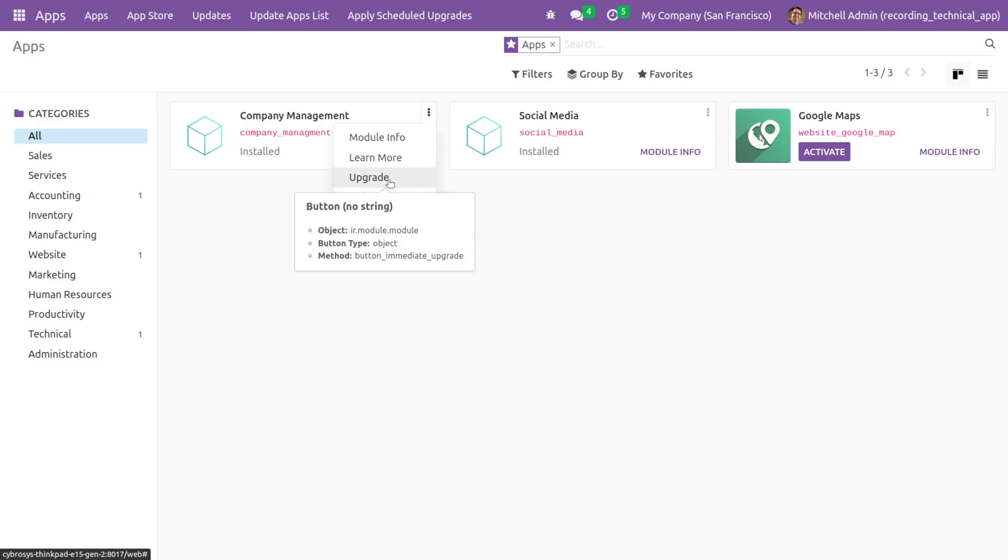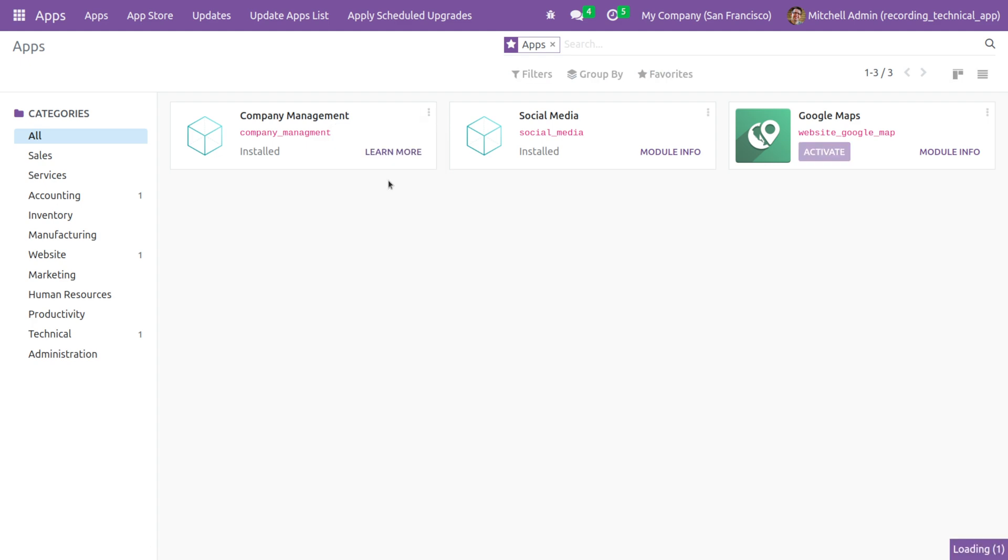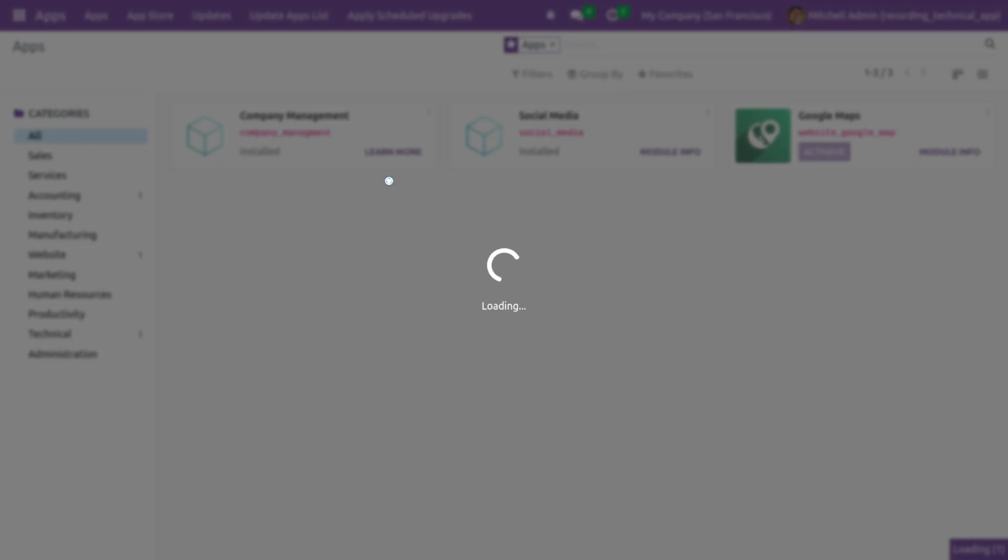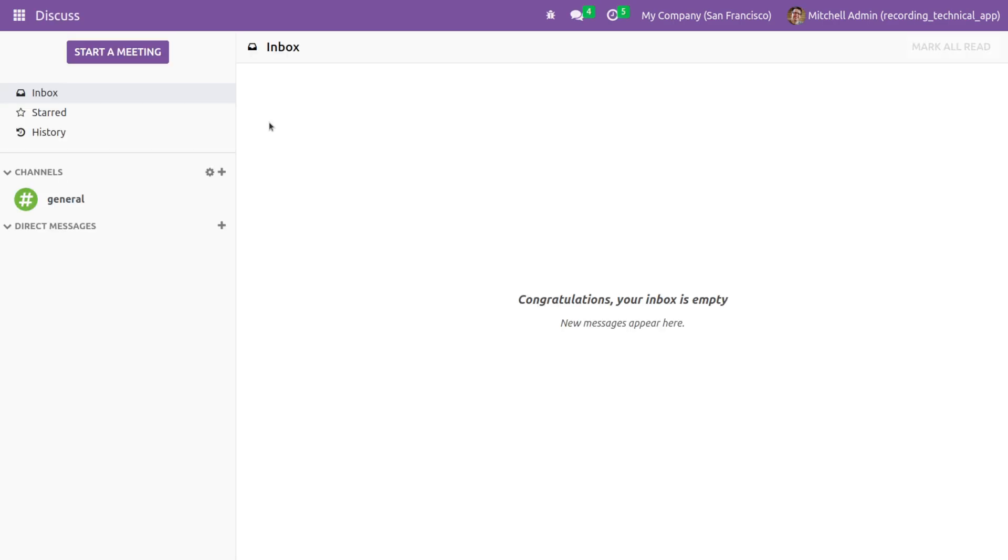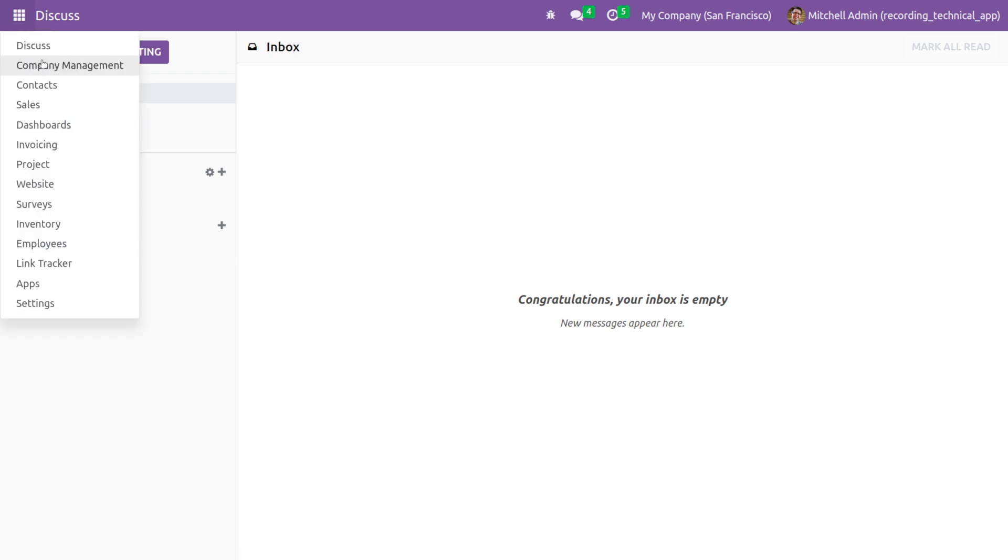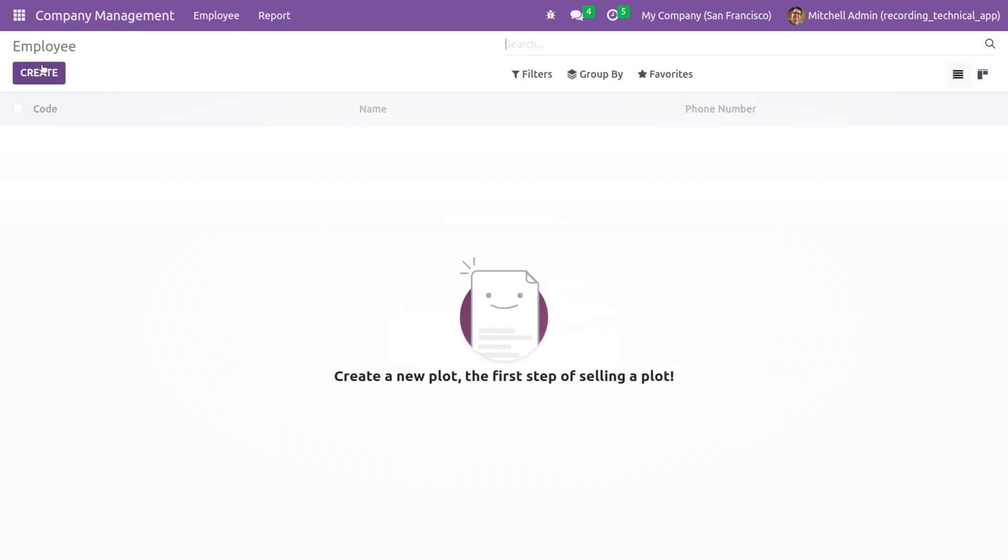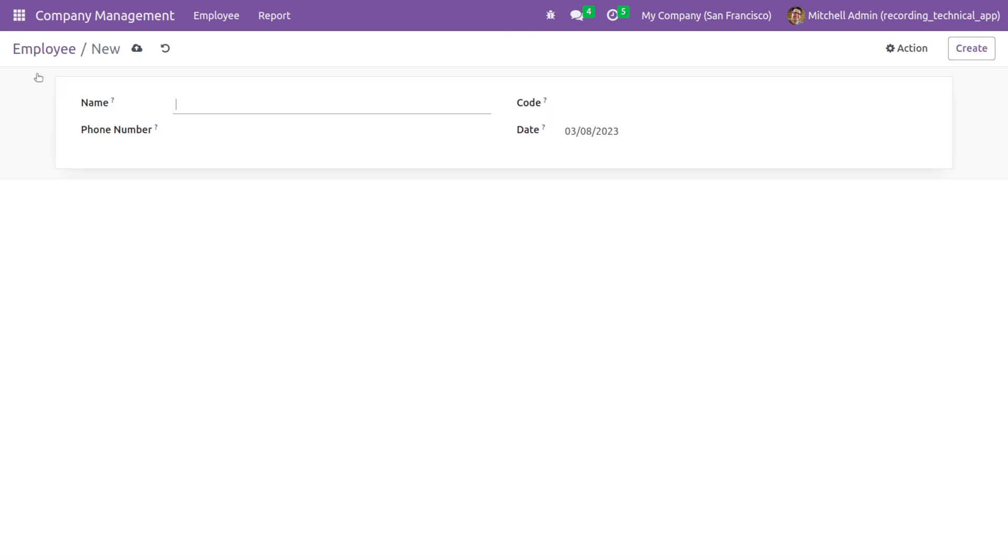Let me upgrade the custom module as I have made changes in the Python file and I've added a new field to my custom module. If you go to the company management - that is the custom module - and if you click on create...